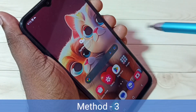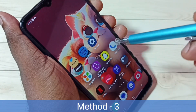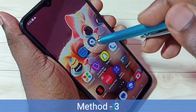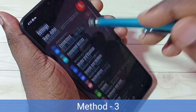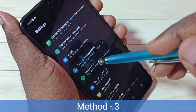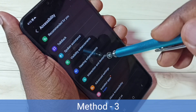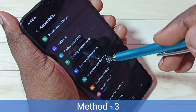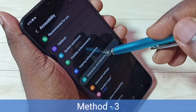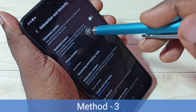Let me go to Method 3. Go to settings — tap on the settings app icon. Then go down and select Accessibility, then go to Interaction and Accessibility.